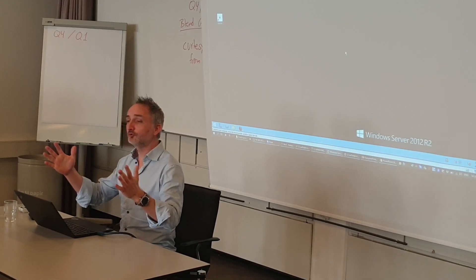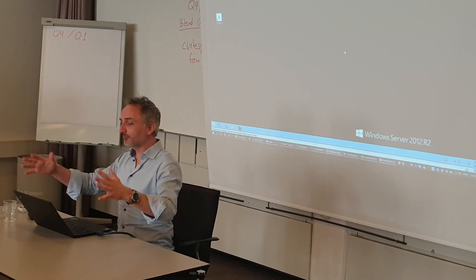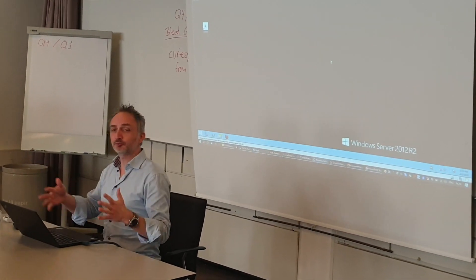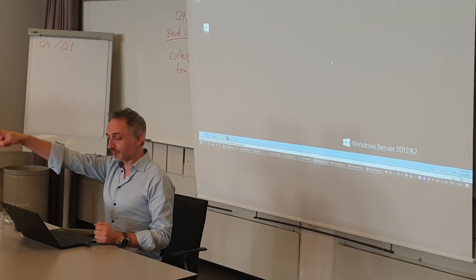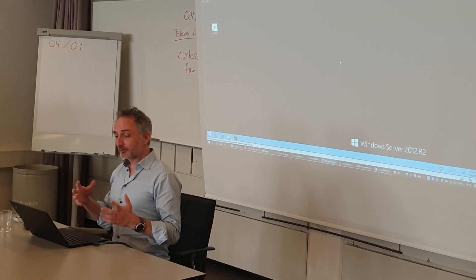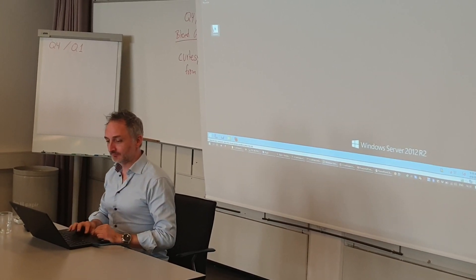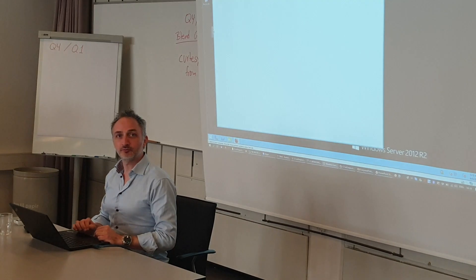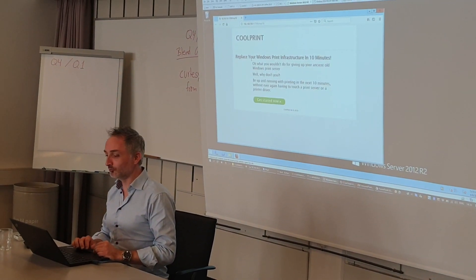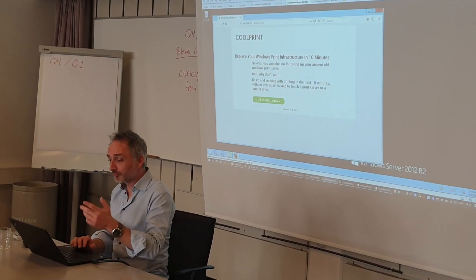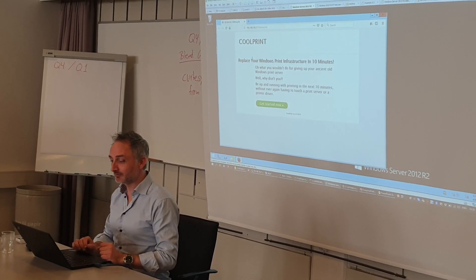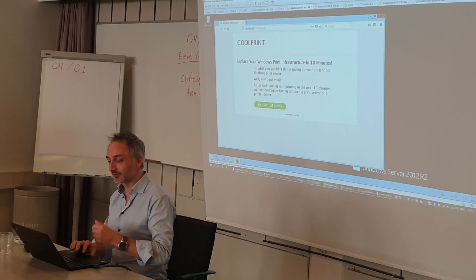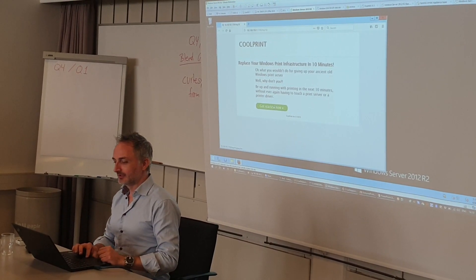So I have a user and I have nothing but my Windows print environment and I have my HP printer here in the corner. I'm going to go, okay, found this website from this pretend cool print company where it says replace your Windows print infrastructure in 10 minutes. And there's get started now. I'll do that.